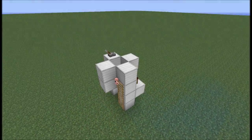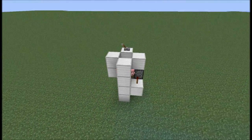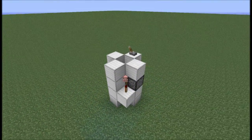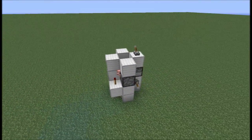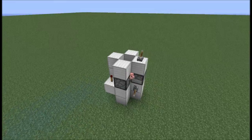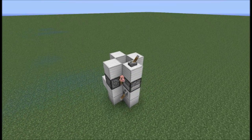Hey, Assuma here with another Minecraft tutorial. Today I will be showing you how to build the CAB, which stands for Compact Animal Breeder.